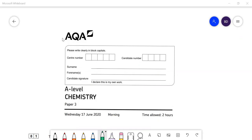In this video, I'm going to go through the AQA A-level chemistry paper from 2020. This is paper three, and I'll just do the first half of this paper in this video and finish it off in the next one.